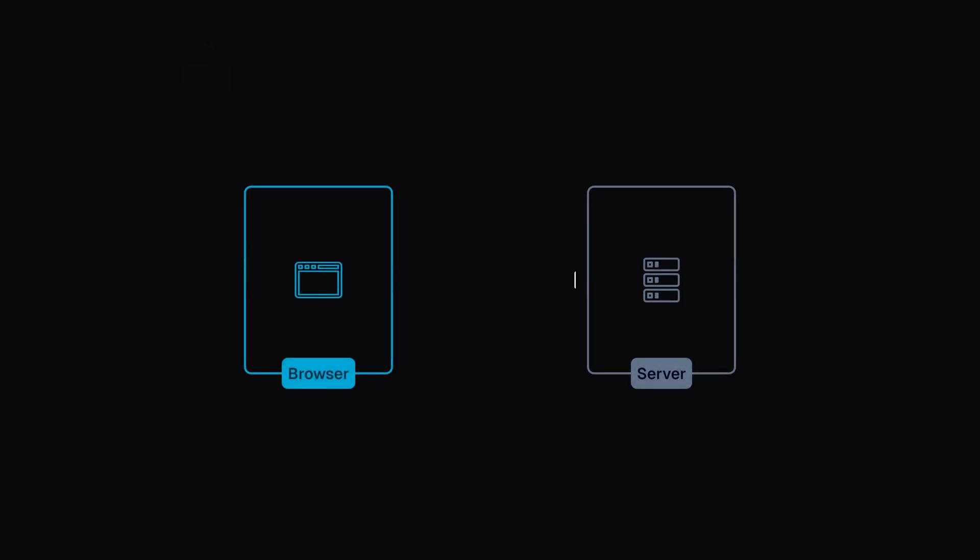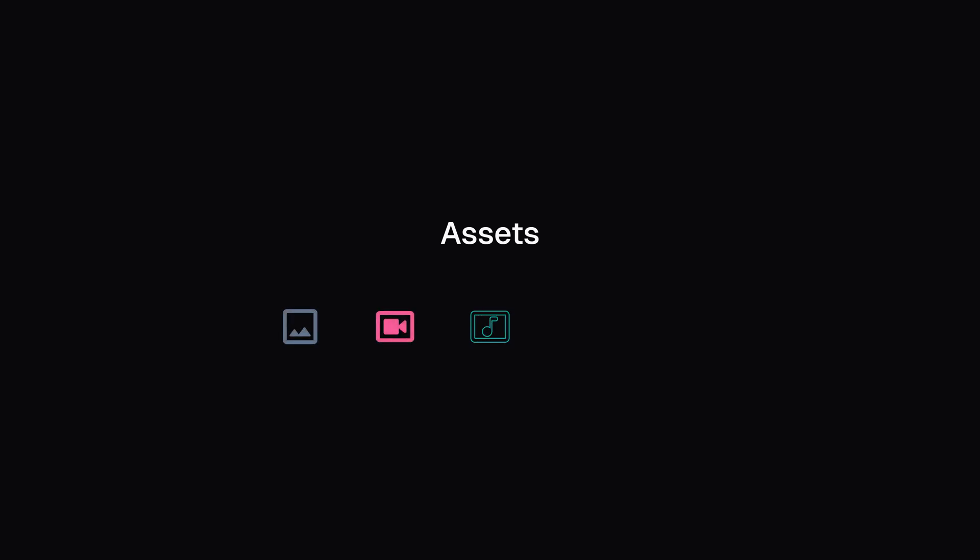The server sends mainly two types of files, assets and code files. Assets are media files like images, video, audio, documents, PDFs, etc.